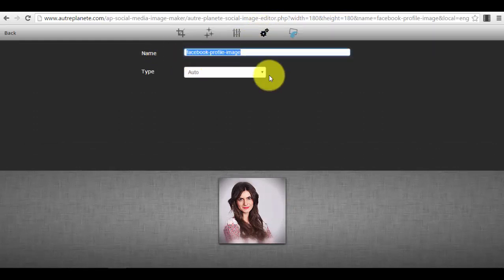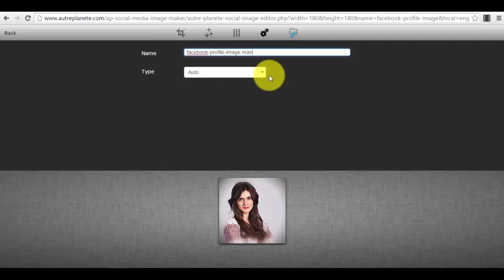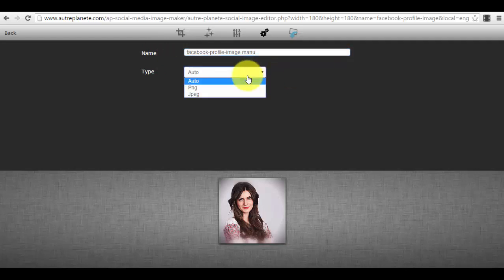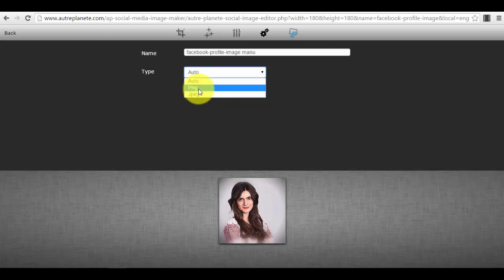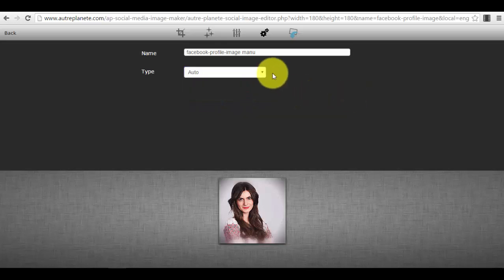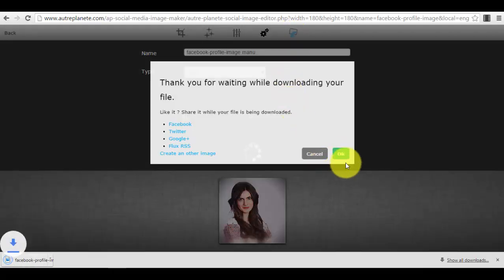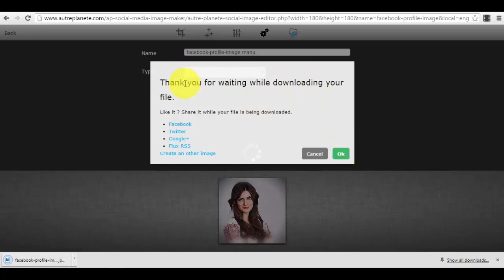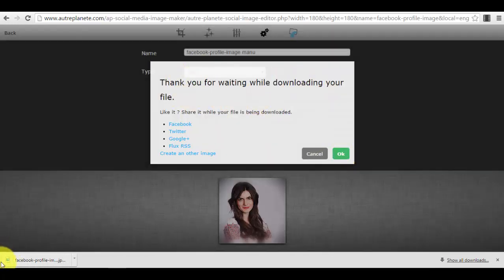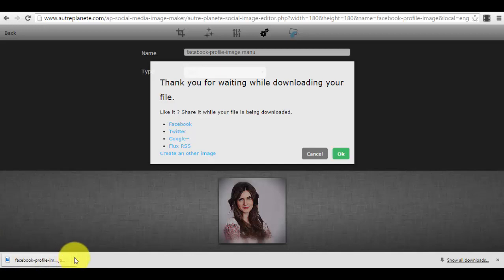You can choose the name of the photo, for example, and you can choose the type of the photo if you want it to be a PNG or the standard one, the JPEG. After that, you just download the image. Thank you for waiting while downloading your file. You will see your file is downloaded here.